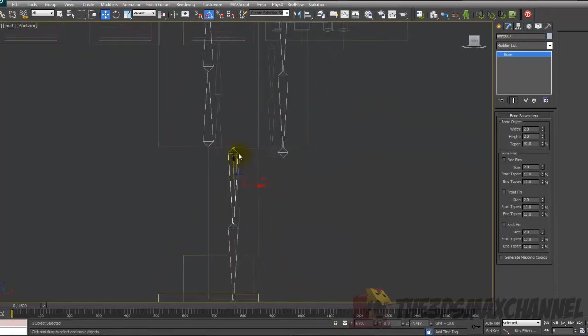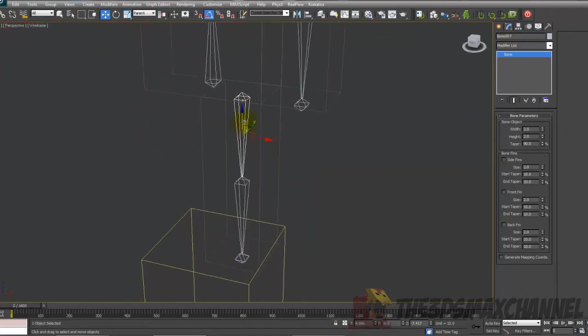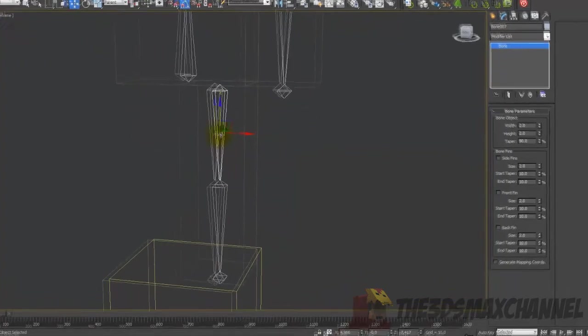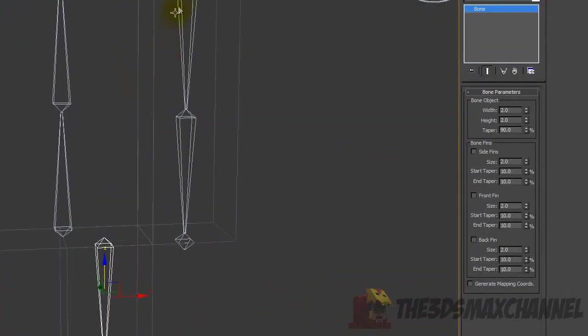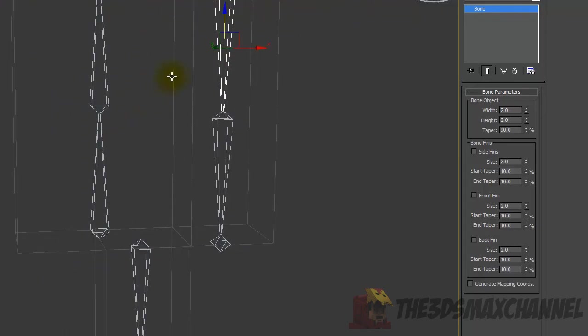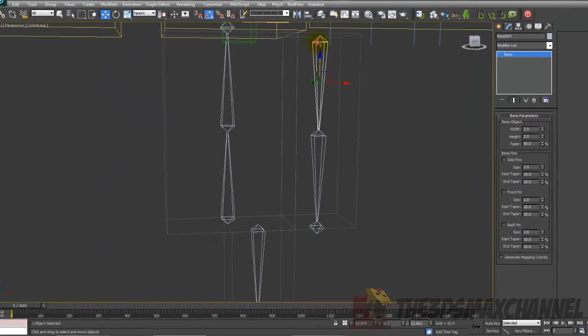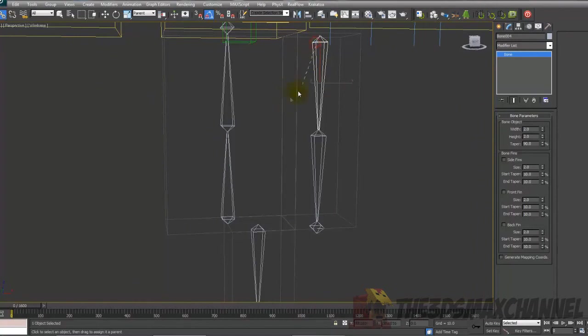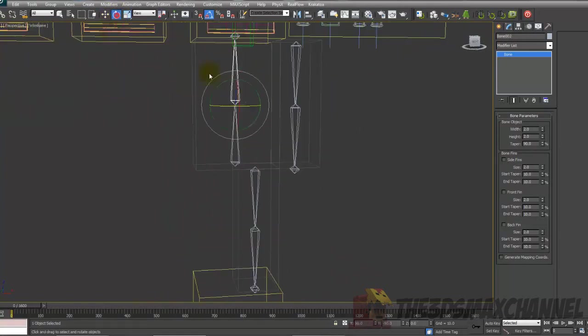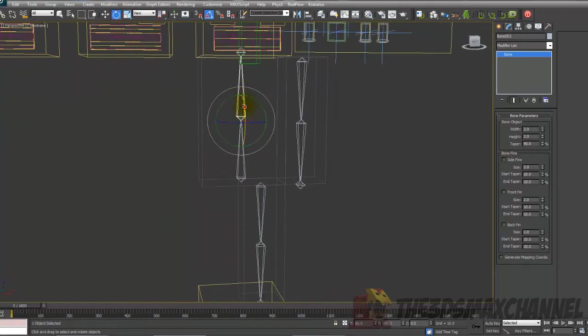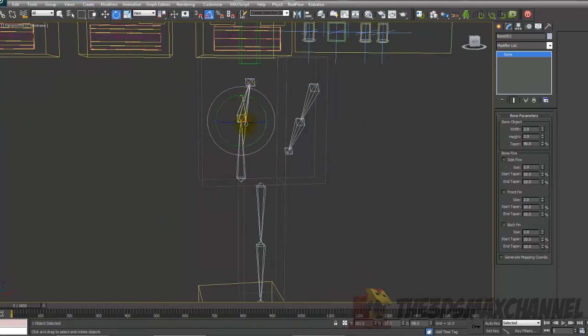Once you've done that, what you're going to want to do is attach the bones using the select and link tool, which is right underneath the green icon in the top left corner. Hold down, select the arm bone, top arm bone, and drag it to the middle bone. So when we rotate that, that follows with it.